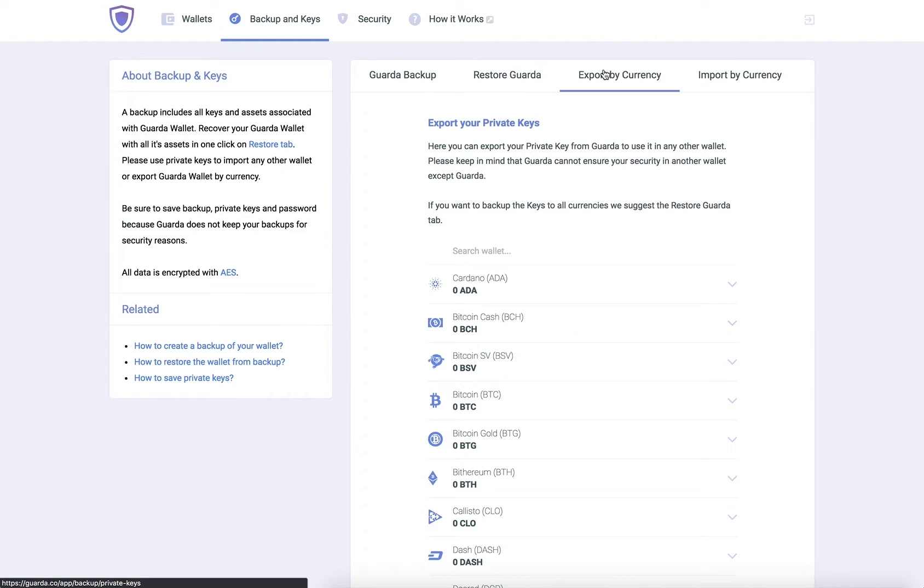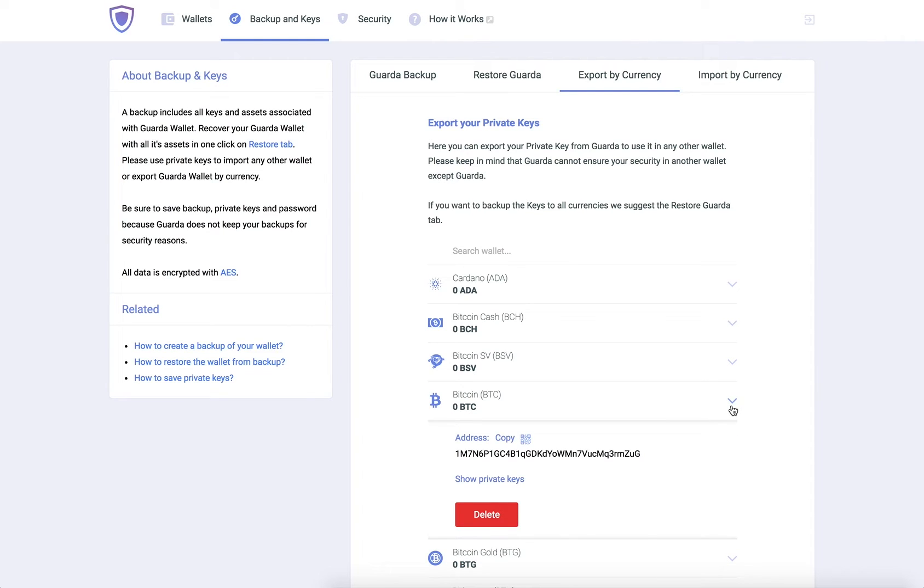Choose the wallet you would like to access or export the private key for. In this example, we will choose the Bitcoin wallet.